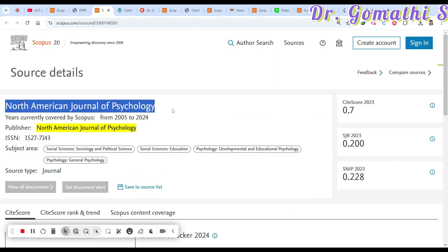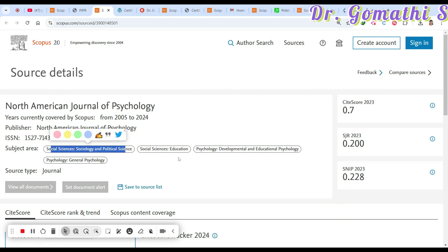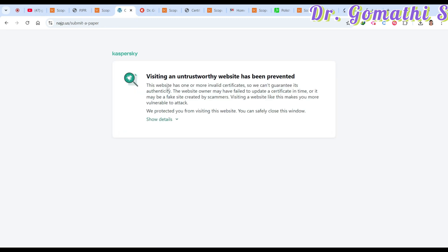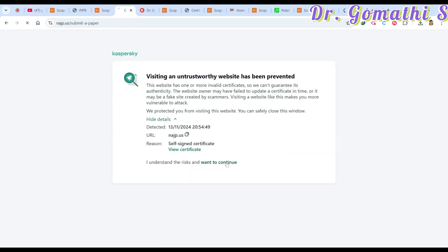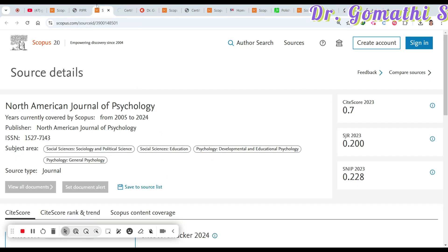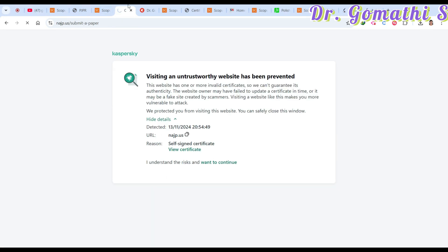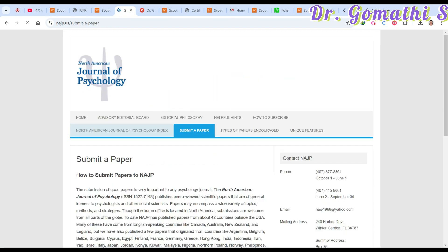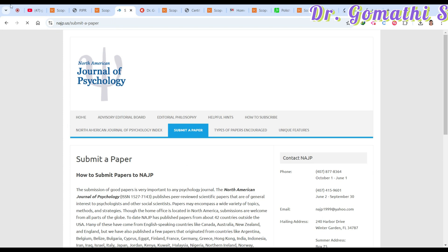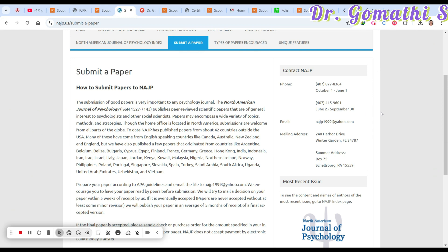The next journal is the North American Journal of Psychology, which covers social science, sociology, political science, social education, development psychology, and general psychology. Sometimes journals may not have properly established SSL, so you may get a certificate warning when accessing from a different domain — just certify and proceed.